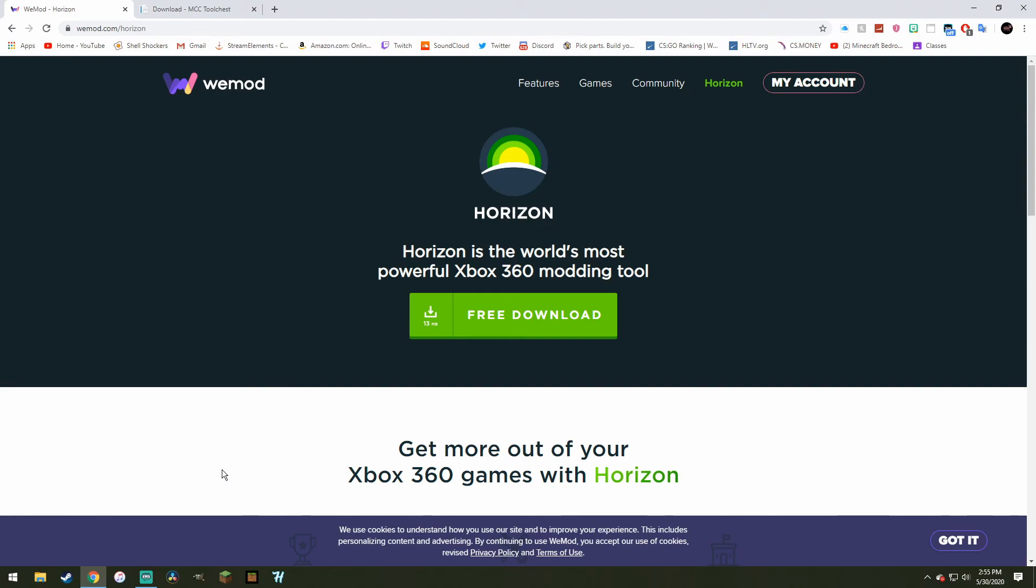So I recommend going to Bedrock Edition, which is the Windows 10 edition, but if you want to go to Java you can, and the steps are basically the same, you just need to click to convert to Java instead of convert to Bedrock.